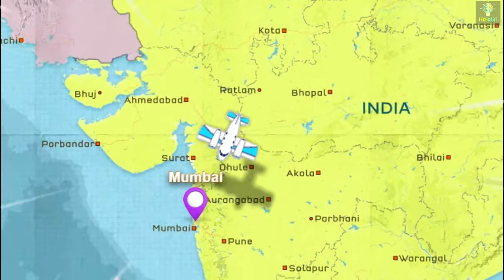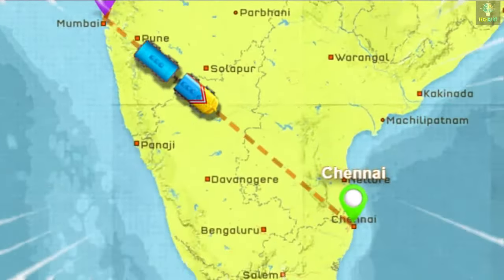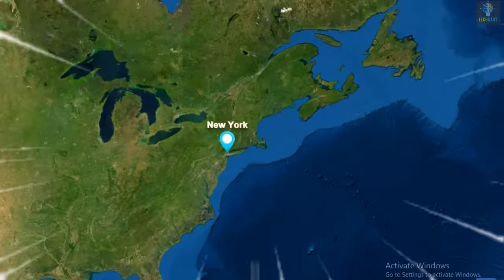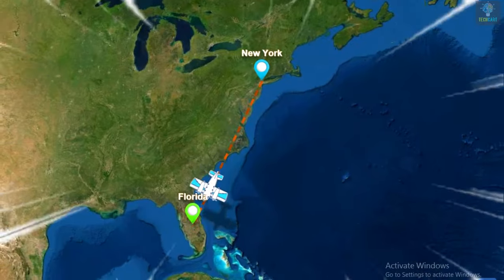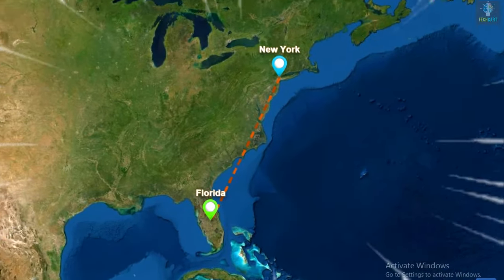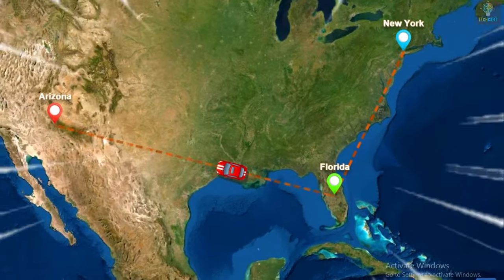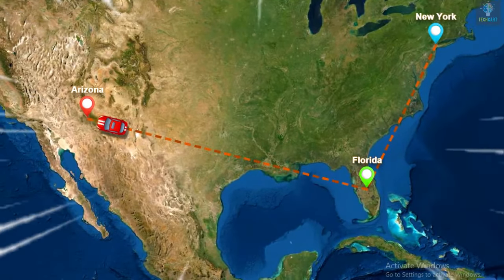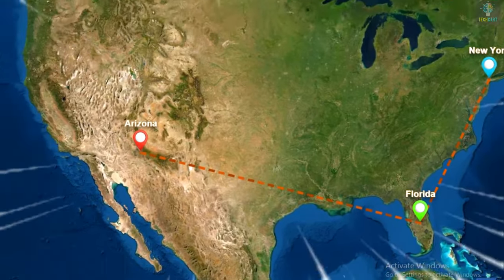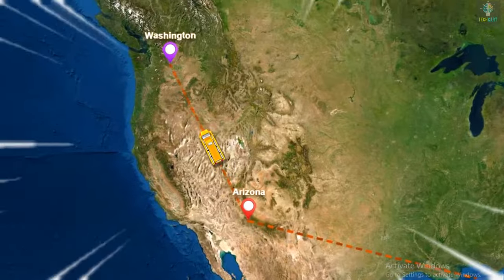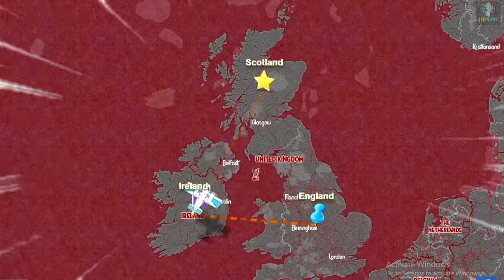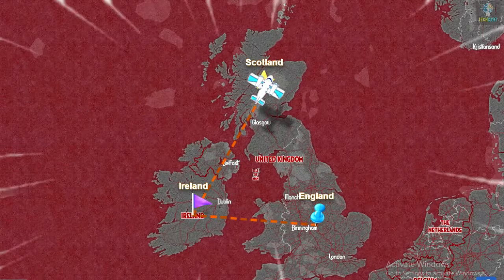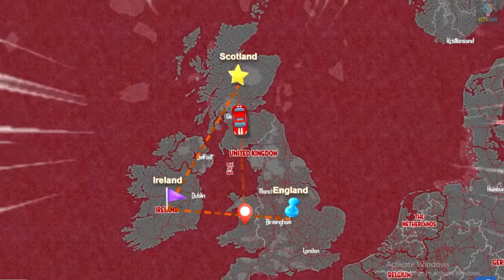Hey, welcome back. In today's video you will learn how to make a very easy, very impressive and 100% free map animation which you can create online without any software. So let's start.